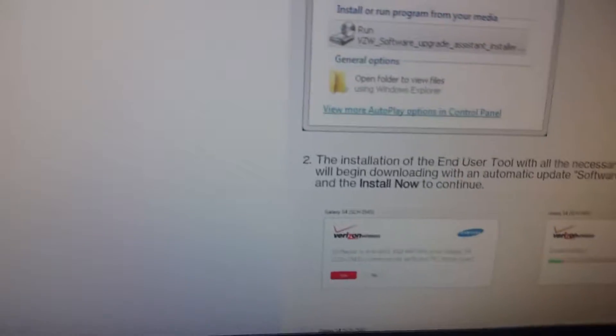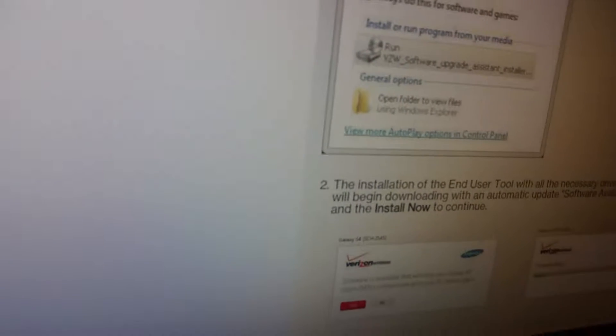So first, you're going to need a computer, Windows 7, 8, Mac, one of those, or even Windows XP.